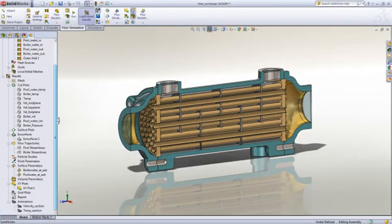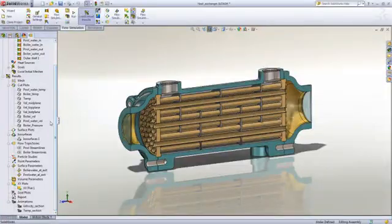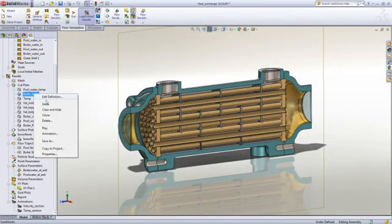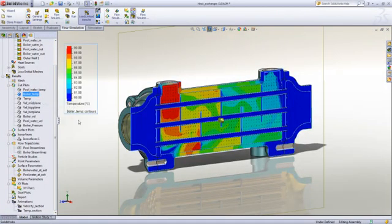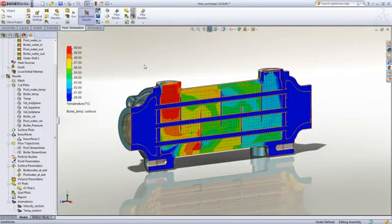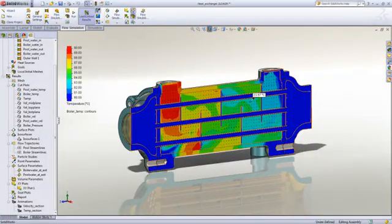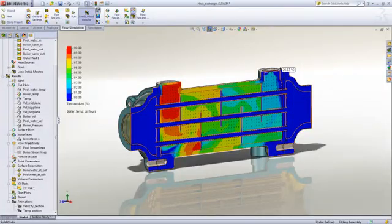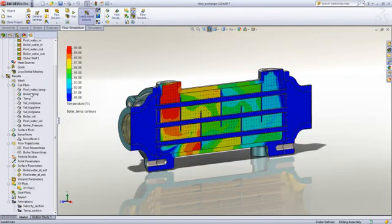Flow simulation then allows us to determine the exit temperatures of the pool and boiler water along with a myriad of other results. This is a section view of the boiler water temperature where we can see the inlet temperature is at 90 degrees and then as heat is transferred to the pool water the temperature drops significantly by the time it reaches the exit.